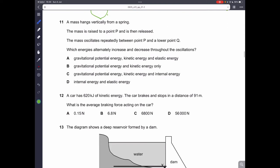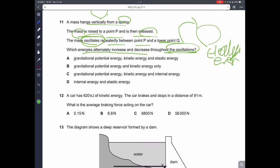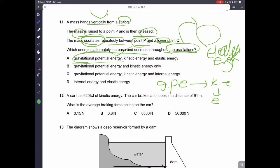Question number eleven: a mass hangs from a spring, raised to point P and released, oscillating between P and lower point Q. Which energies alternately increase and decrease? Since the mass oscillates, there is elastic (spring) potential energy, gravitational potential energy due to the height change between P and Q, and kinetic energy as GPE converts to KE and then to elastic energy. Therefore, A is the correct answer.